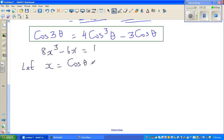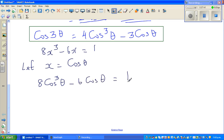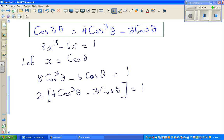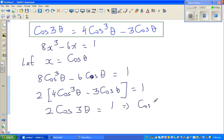Now I can see that 4cos³θ - 3cosθ is exactly cos 3θ from our earlier result. So this becomes 2cos 3θ = 1, which implies cos 3θ = 1/2. On the calculator, cos(π/3) = 0.5, confirming that cos(π/3) = 1/2. So cos 3θ = cos(π/3).